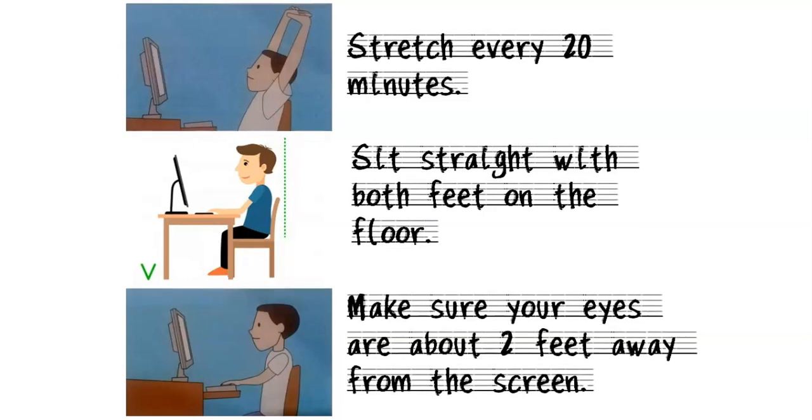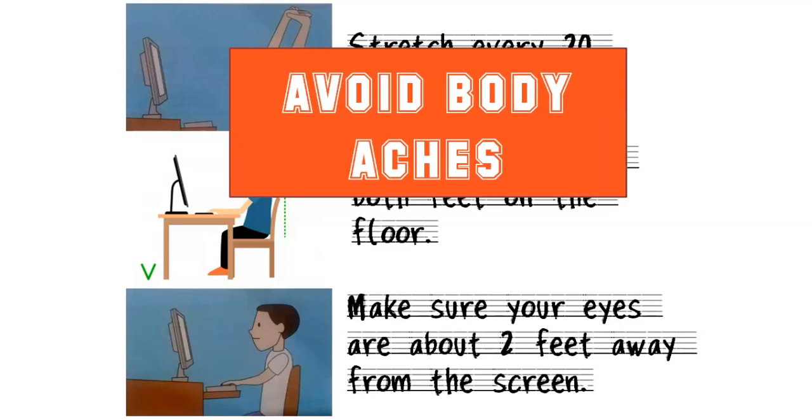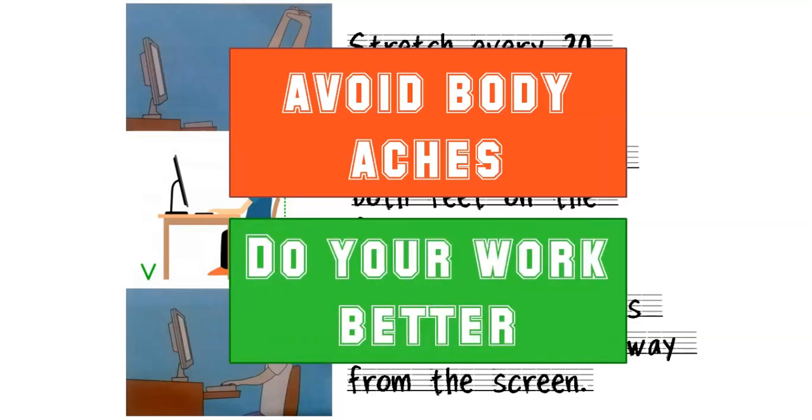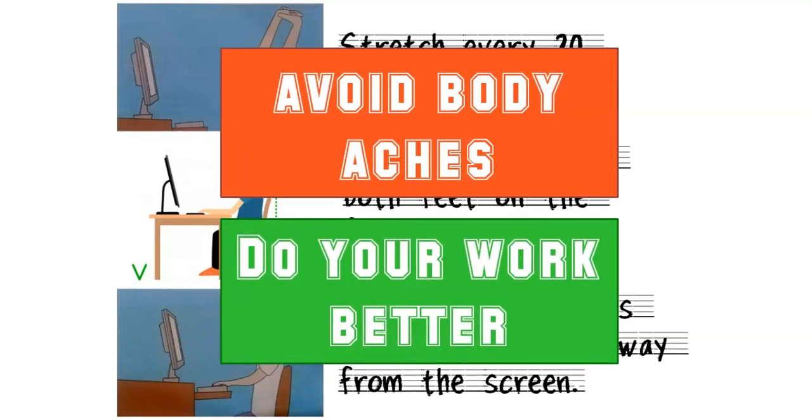When we make all of this a habit, we can avoid body aches, and we can also do our work better.